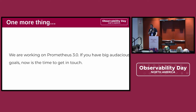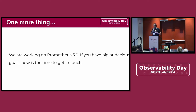One final thing: we are working toward a Prometheus 3.0. We are going to be very careful with the breaking changes. There will probably be a few, but it will be big enough to be a major version release. So if you have any big audacious goals which you always wanted to have in Prometheus and are willing to invest some of your time, now is a really good time to get involved, because this is going to be a substantial jump.